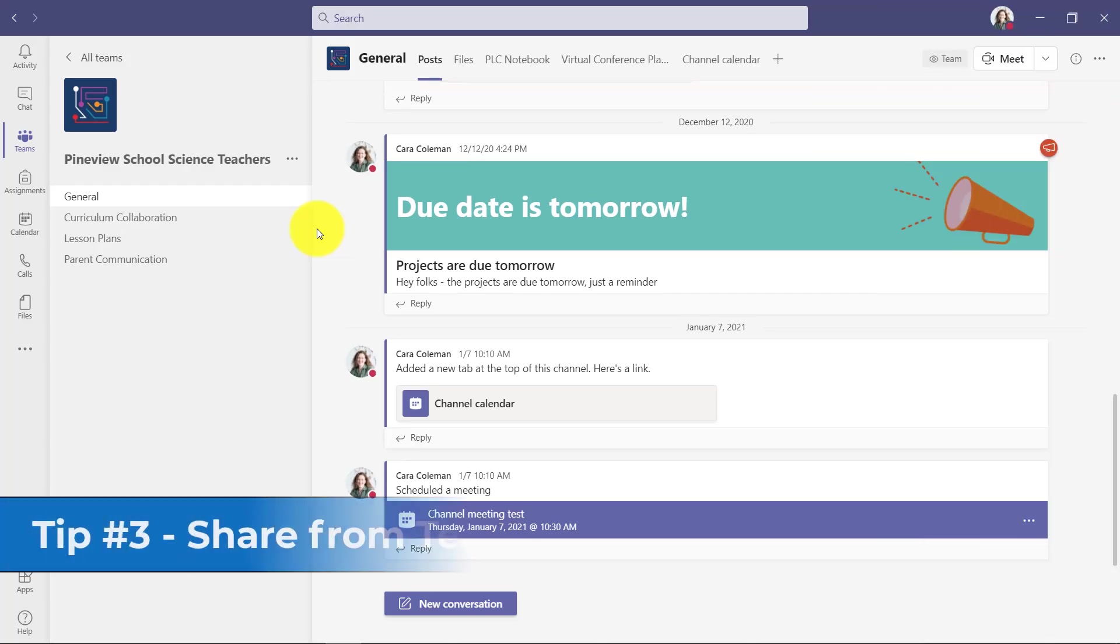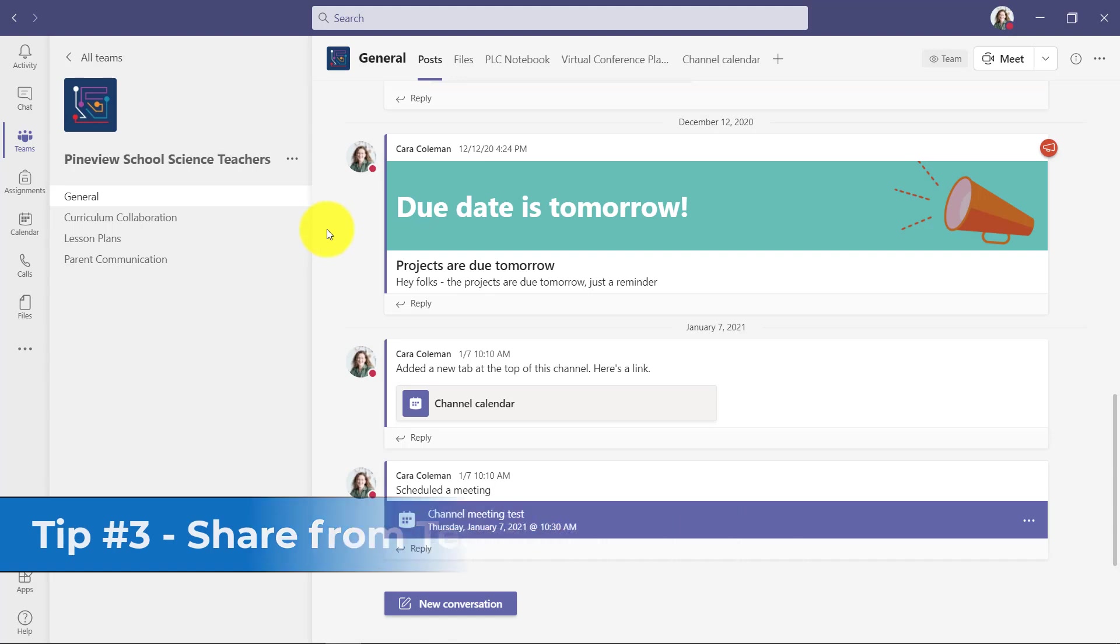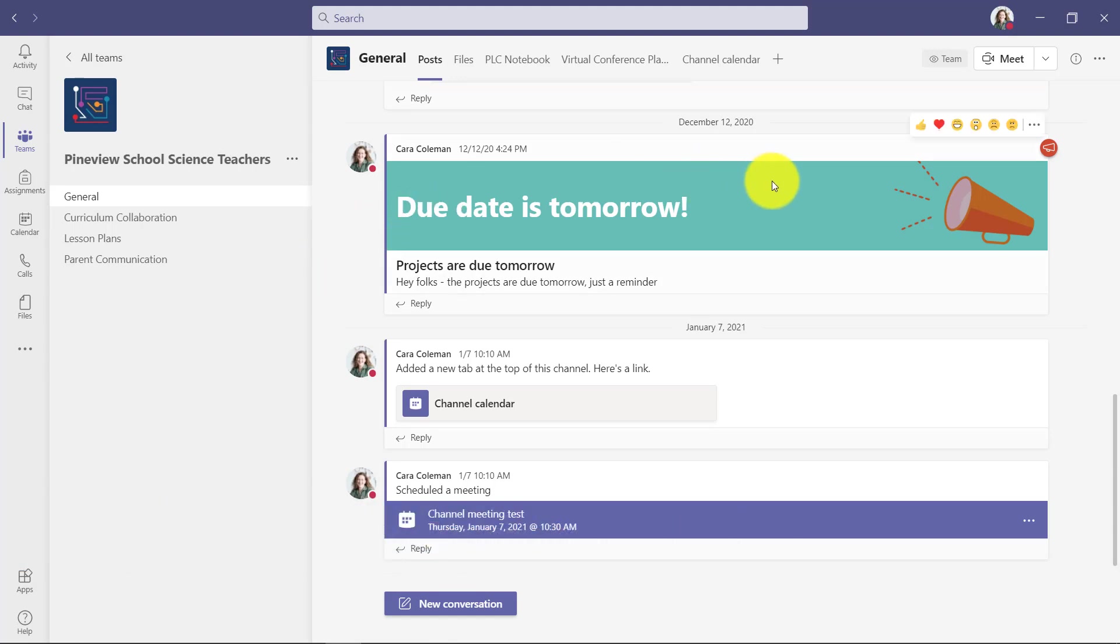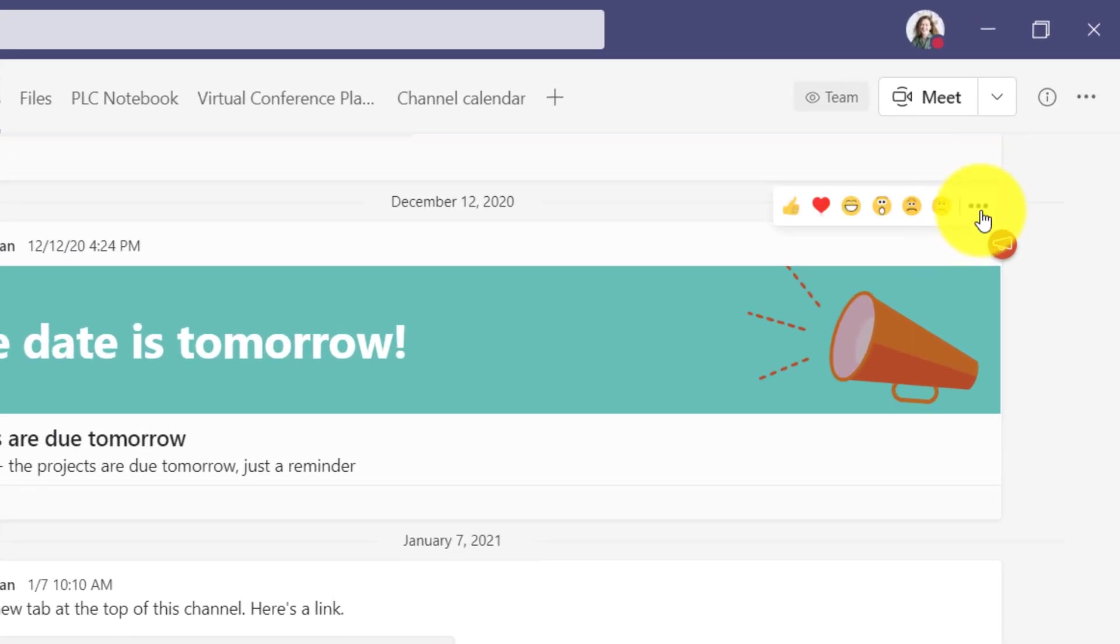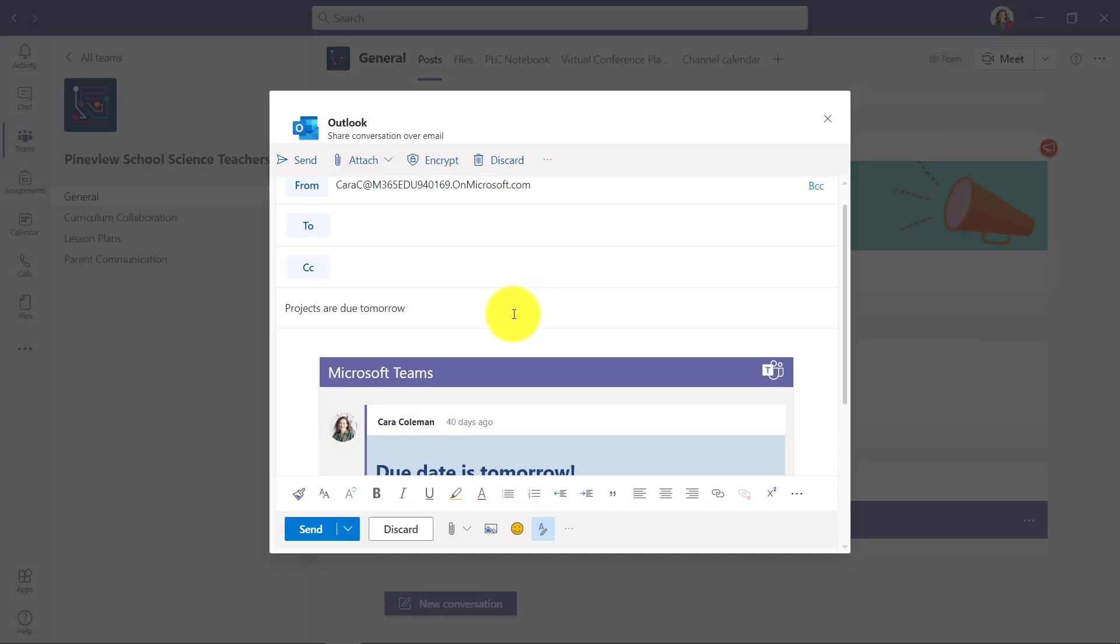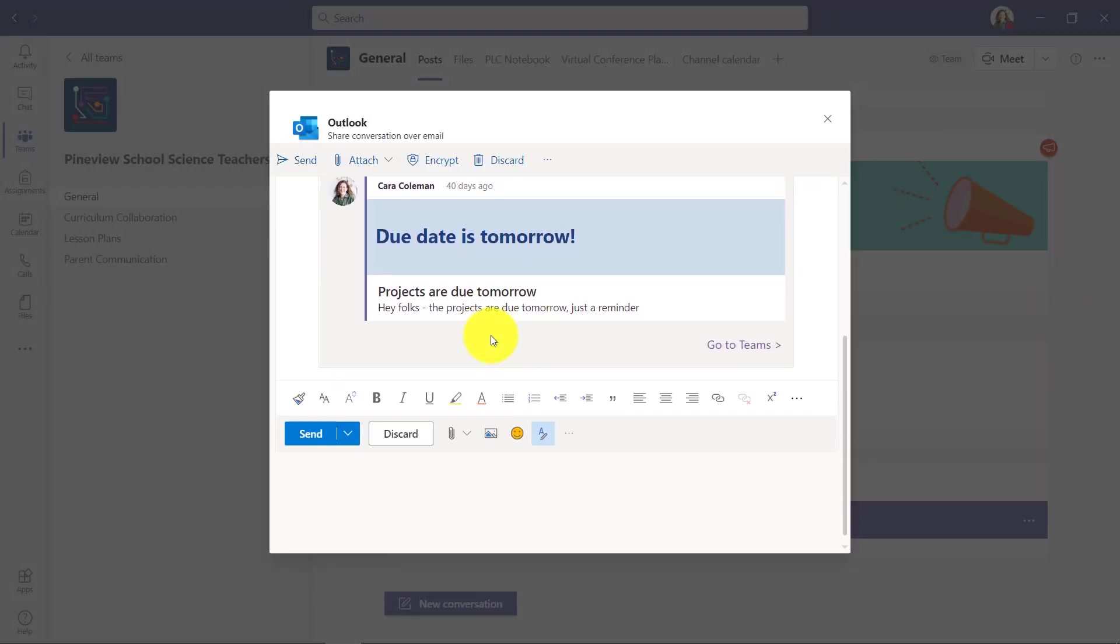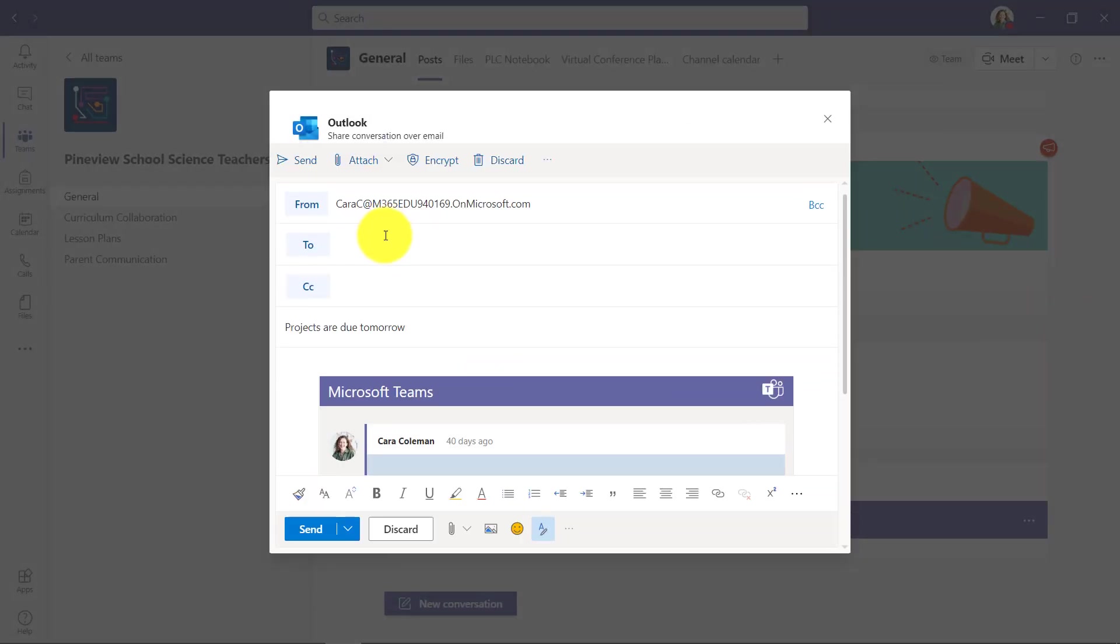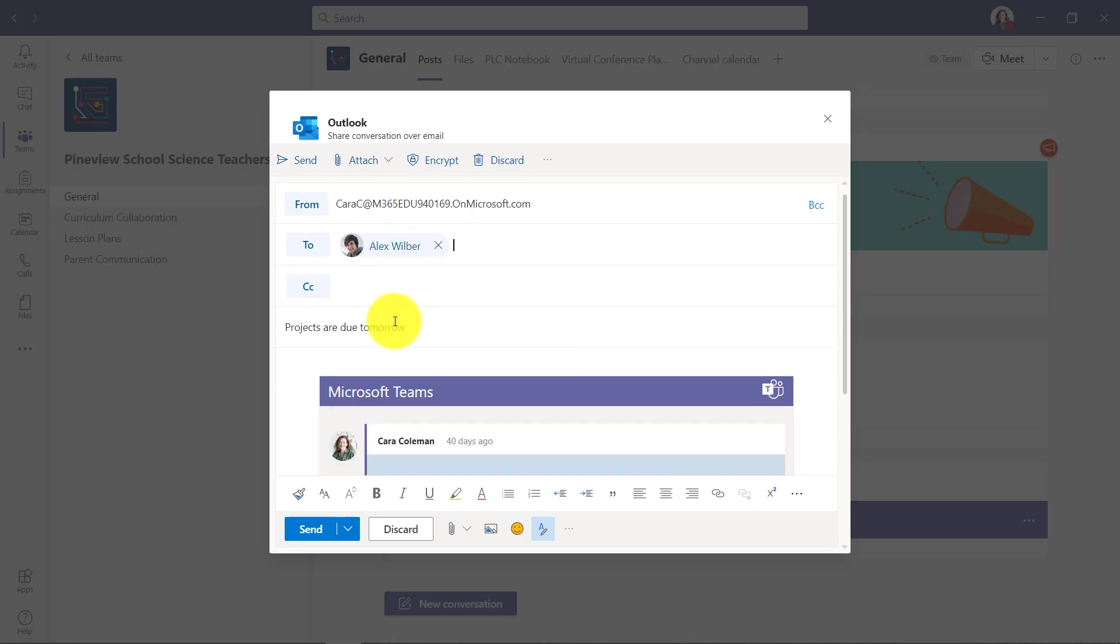The third tip is sharing from Teams into Outlook really easily. I'm here in a team and here's a message about something that's due tomorrow. I want to actually send this out in email. If I go to the dot dot dot menu here, I drop it down, I choose share to Outlook. This lets me put that message right here in the body. If I need to send this off to Alex, I can do that.